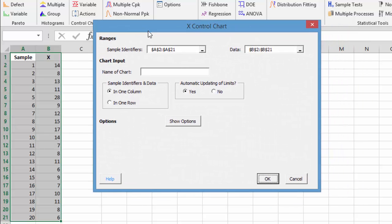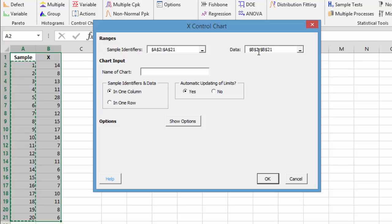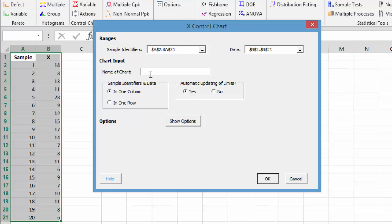We get our input form for the X control chart. The sample identifiers is assumed to be the first column we've selected, and the data is in the second column we've selected. All we need to do is enter a name into the name of the chart text box. We're just going to call it example. This is all you need to do to make an X control chart.